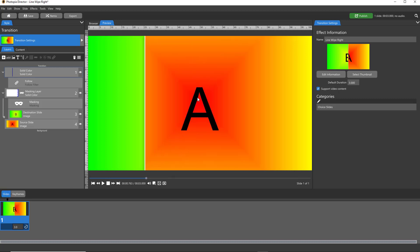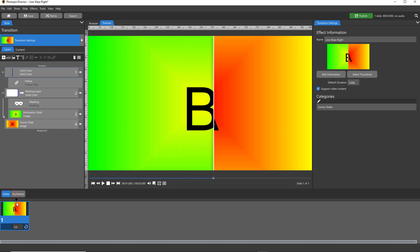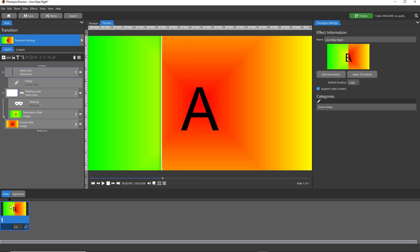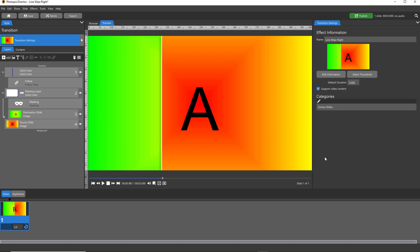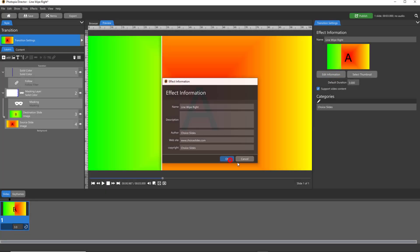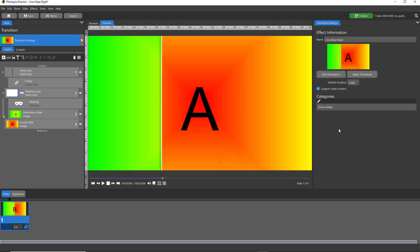If you want to change the thumbnail, let's say I want to see that, you can use your scrubber bar to find where you want the thumbnail to be, right-click in your preview and choose Set Frame as Show Thumbnail. Now that's my thumbnail instead of having it split evenly between the A and B. You can change your default transition. You can add information to your transition if you want to add a description here. And then of course add your category. Make sure you hit Save.